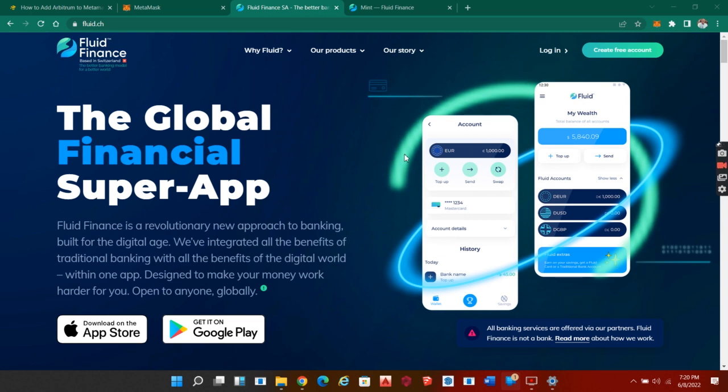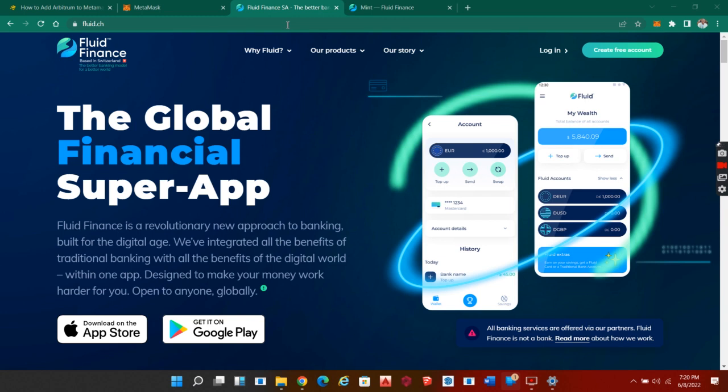Please follow along. The first step you have to do is go to the official website which is fluid.ch. This is the landing page.